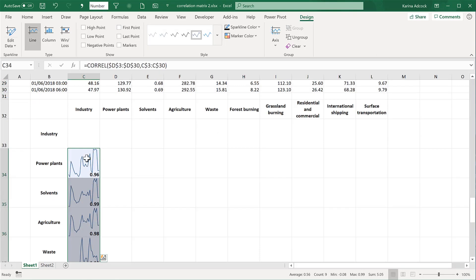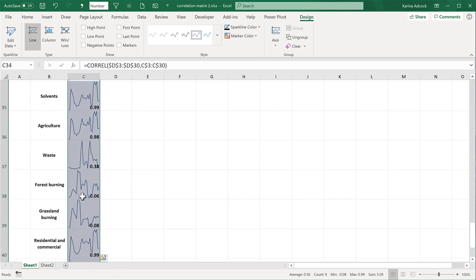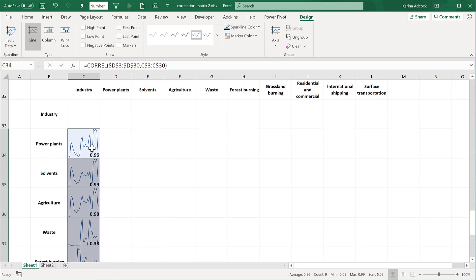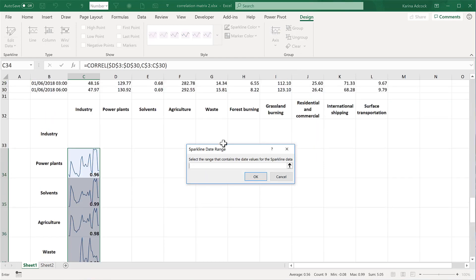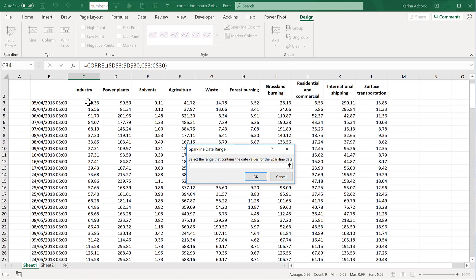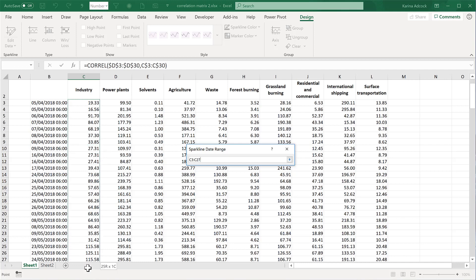Now you can see we have lots of mini charts. There are some changes that need to be made to these. At the moment there's no x-axis in any of these charts — it's just plotting the data in the order that it finds it. So I need to add in the x-axis data. Unfortunately for sparklines the only option for the horizontal axis is to have a date.